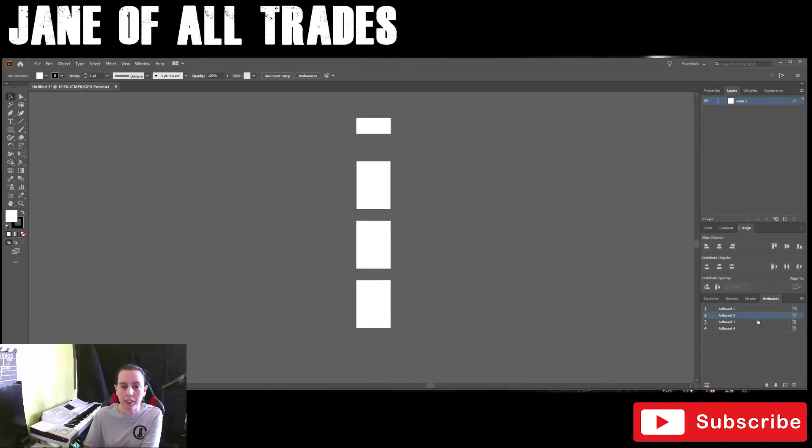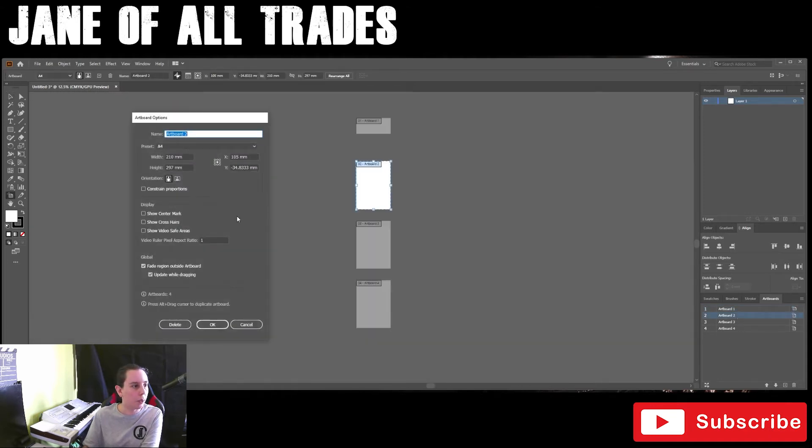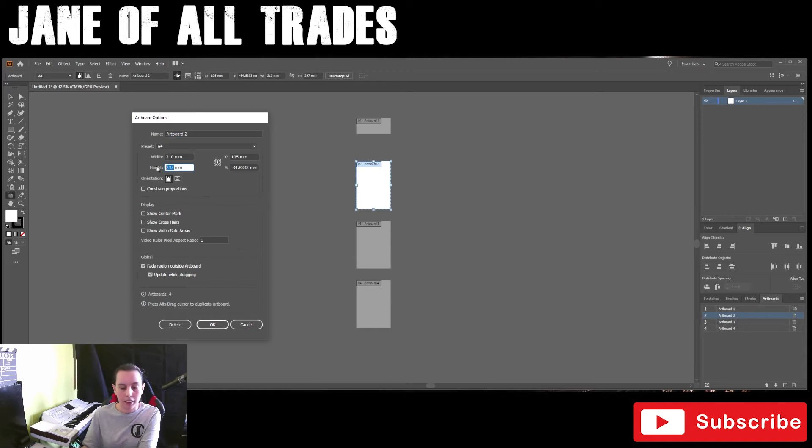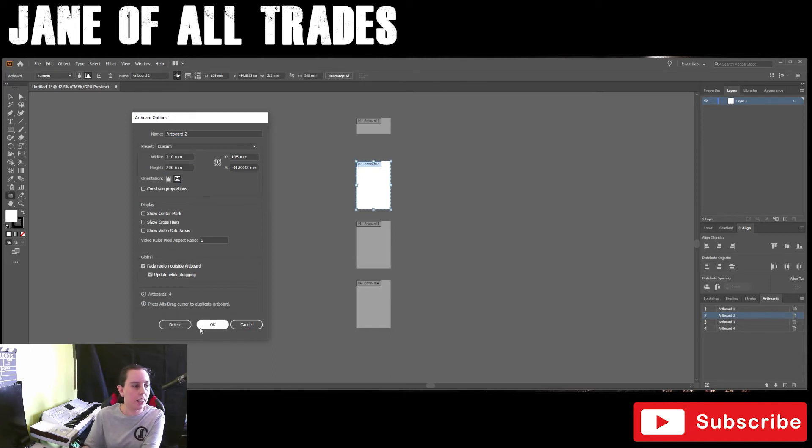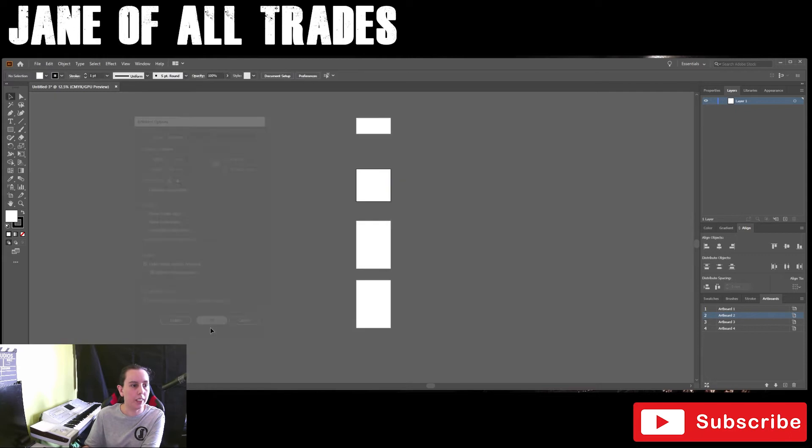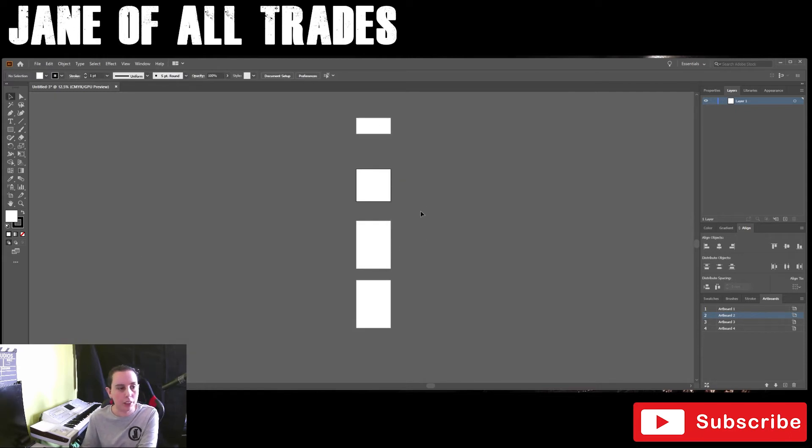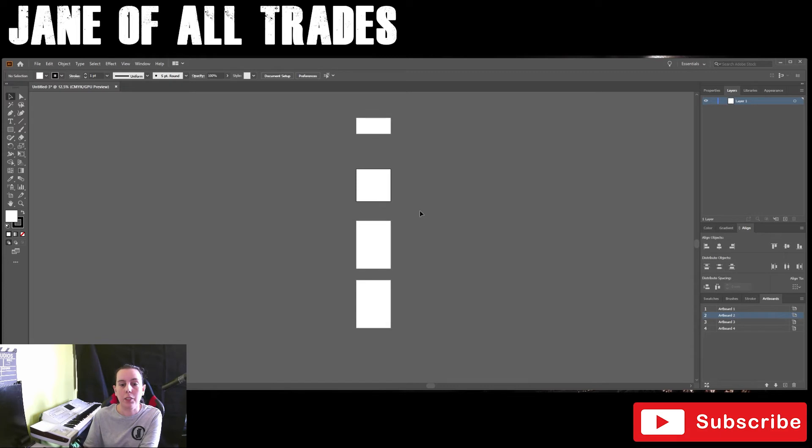We can do the same with artboard number two. We can make that 200 and we can change the orientation of that, and now we have an artboard that is twice the size, and so on and so forth.